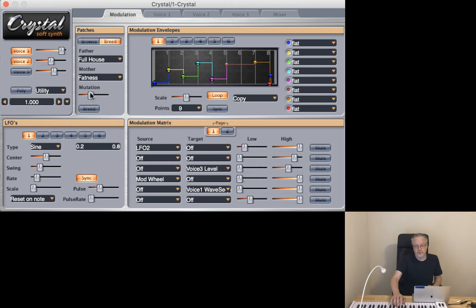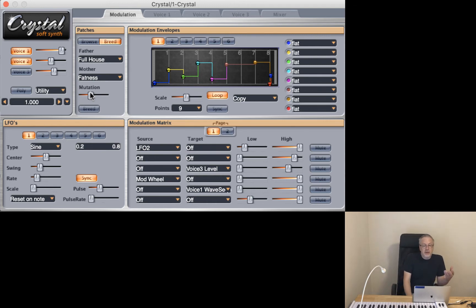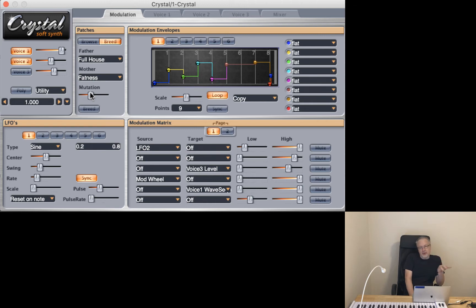Yeah, it's pretty cool. So that's a really easy way to create new sounds and just experiment with some of the ideas with Crystal.